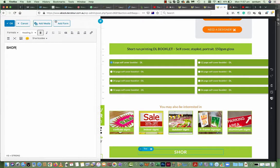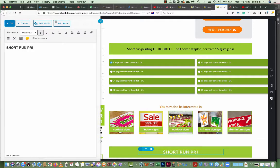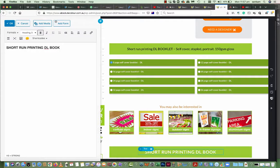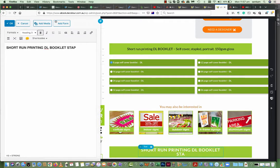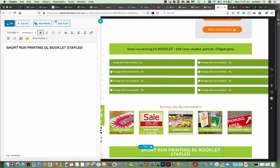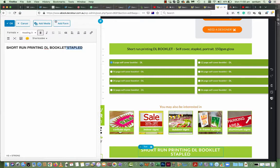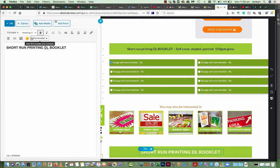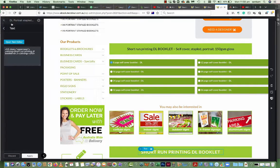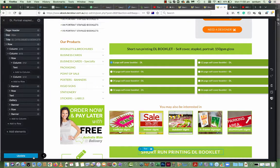Heading 3, Short Run, Printing, DL Booklet, Stapled. I'll just leave it as DL Booklet for now. Apply, Update.